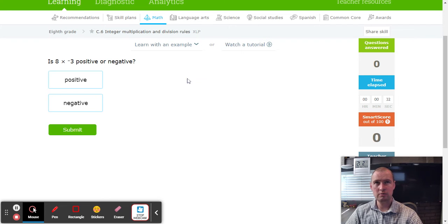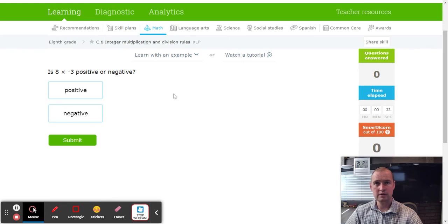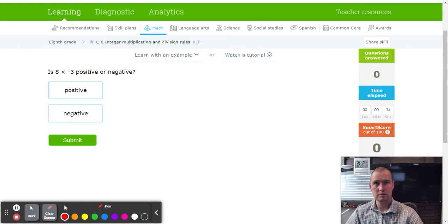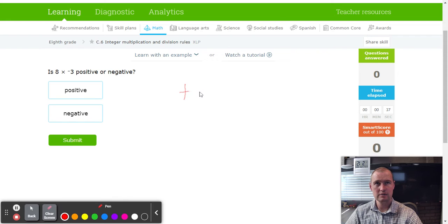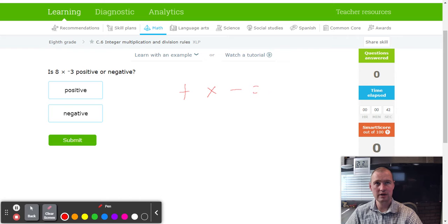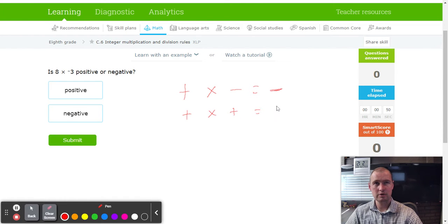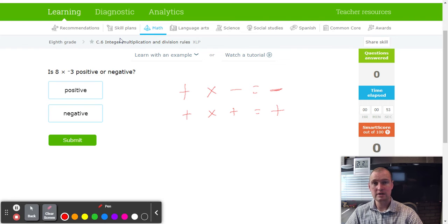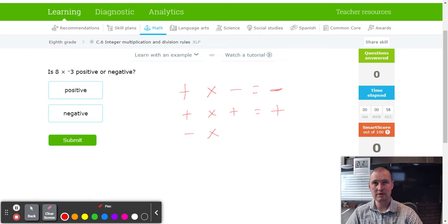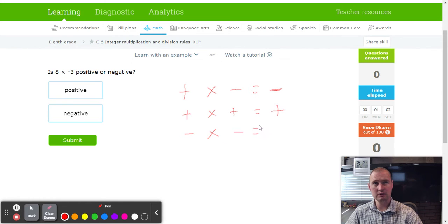Okay, the first rule is when you multiply two numbers—let's say you multiply a positive number times a negative number—it's going to give you a negative. Now if you multiply two positive numbers together, plus times a plus will still give you a positive. Now the only other case that could happen is when you multiply a negative times a negative, and when you multiply a negative times a negative that will give you a positive as well.